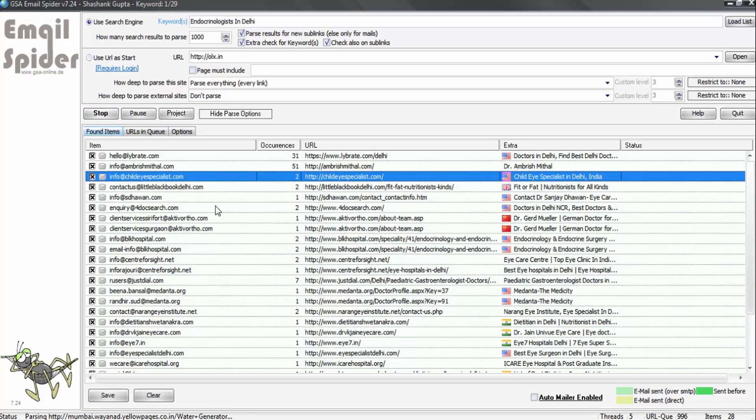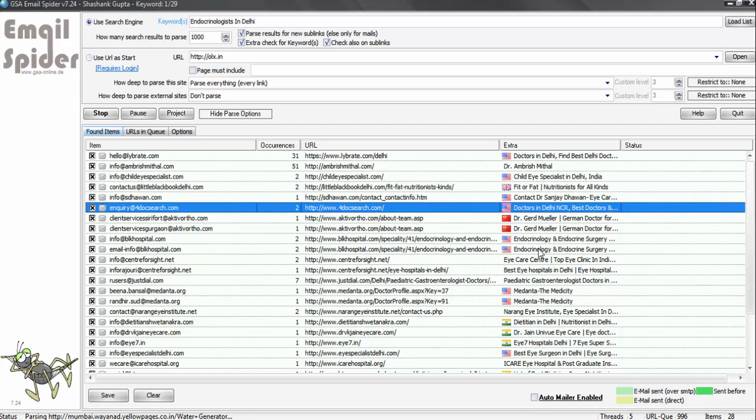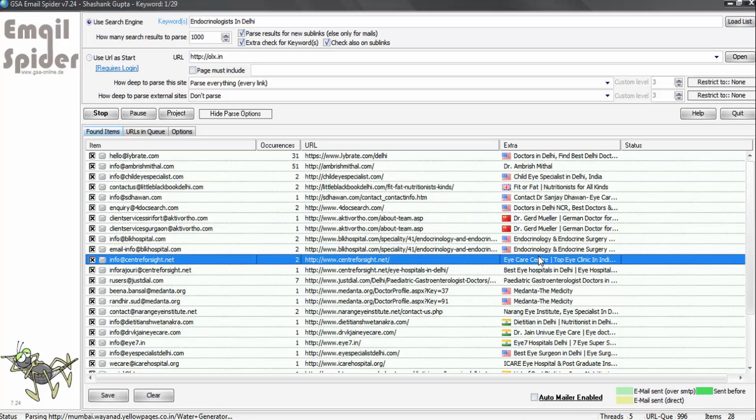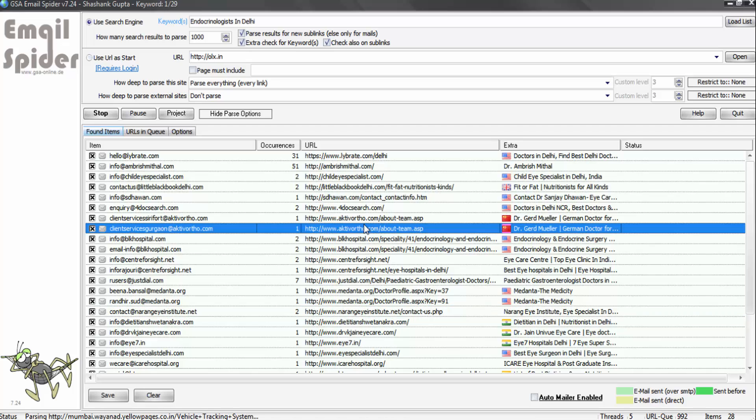I am back and as you can see, the program has scraped so many email IDs and it is still working and scraping your targeted email IDs from Google. So this is how you will use this software to generate targeted email IDs.